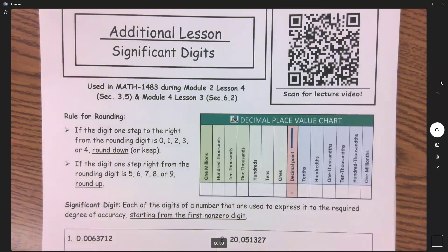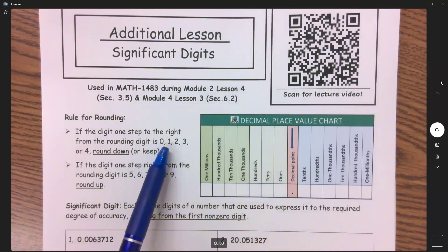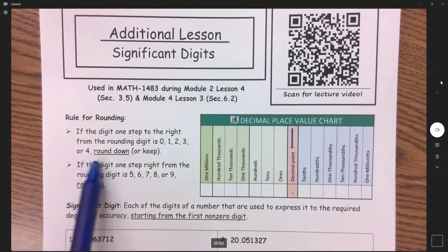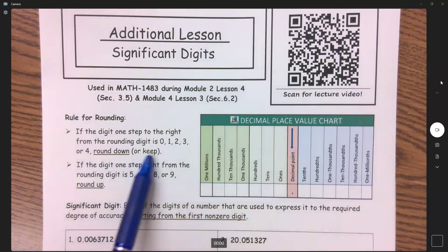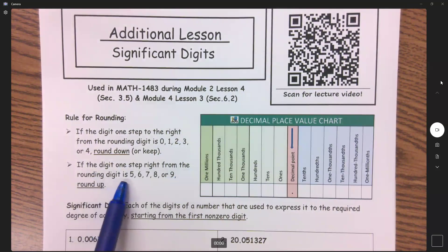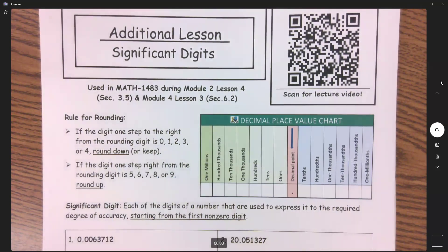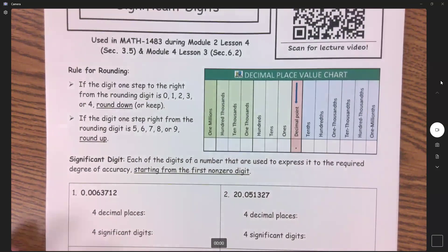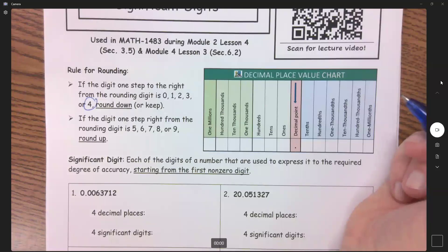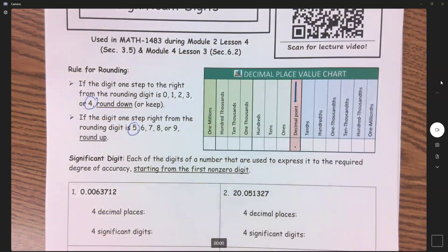If the digit one step to the right from the rounding digit is 0, 1, 2, 3, or 4 — so 4 or lower — we're going to round down or keep that number. If the digit one step to the right of the rounding digit is 5, 6, 7, 8, or 9 — so 5 or higher — we're going to round up. So the difference is: is it 4 or less? We keep it the same or round down. Or is it 5 or more? We round it up.